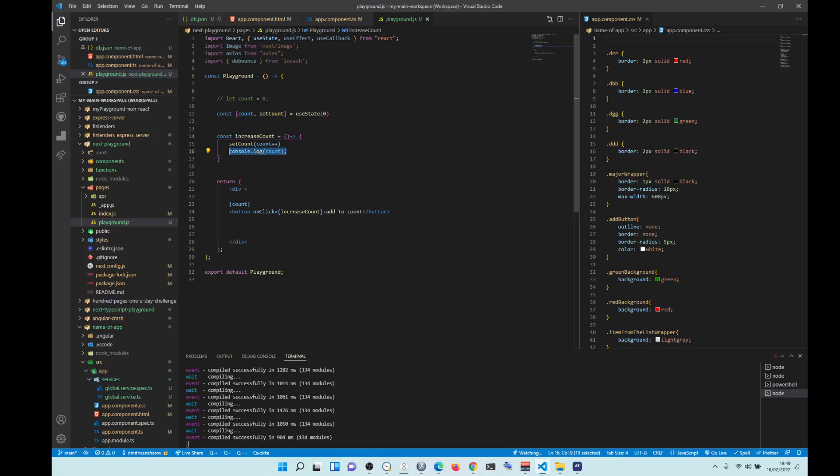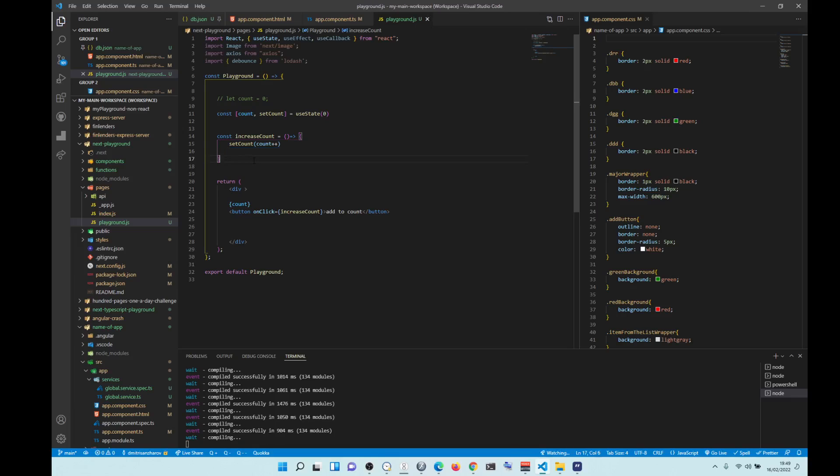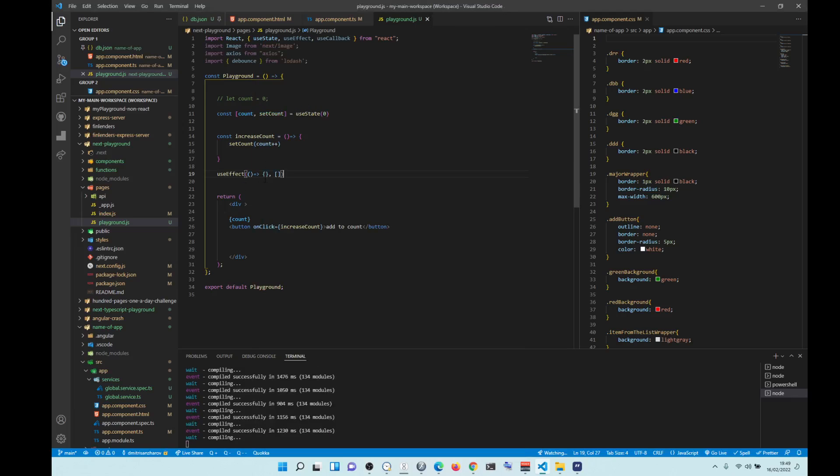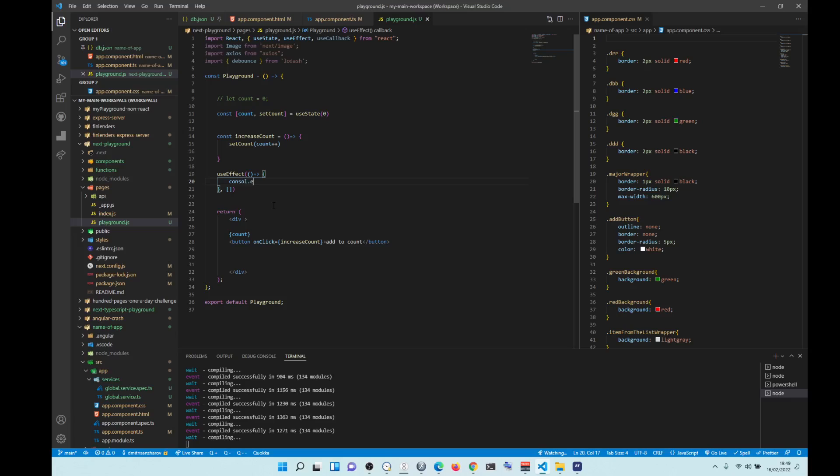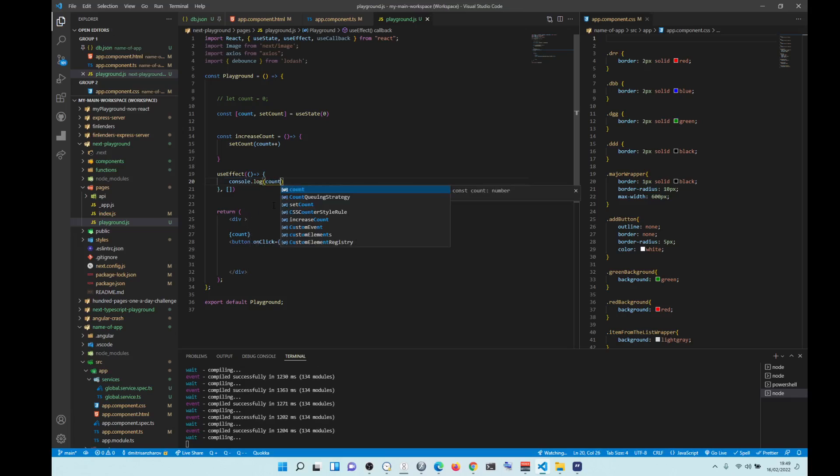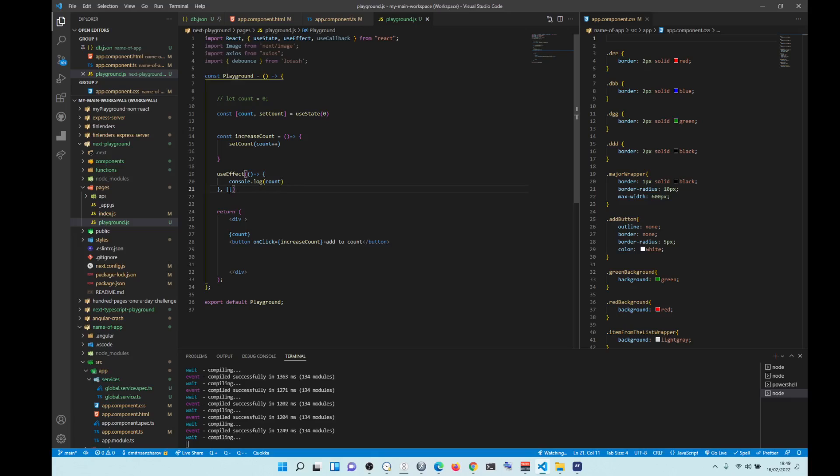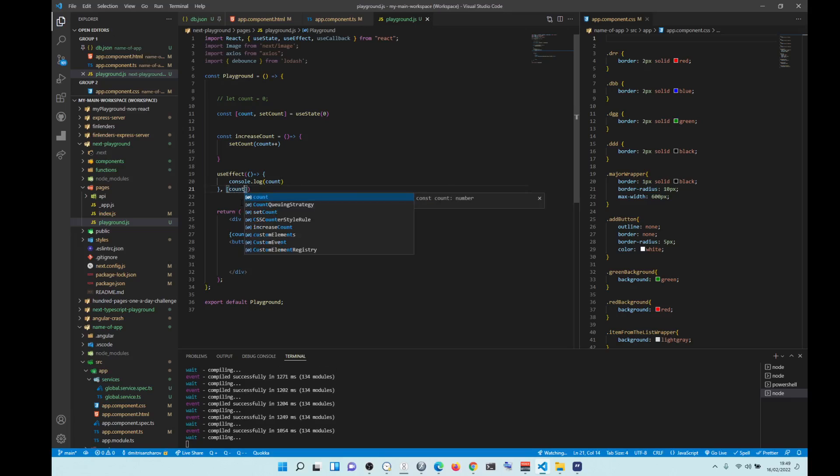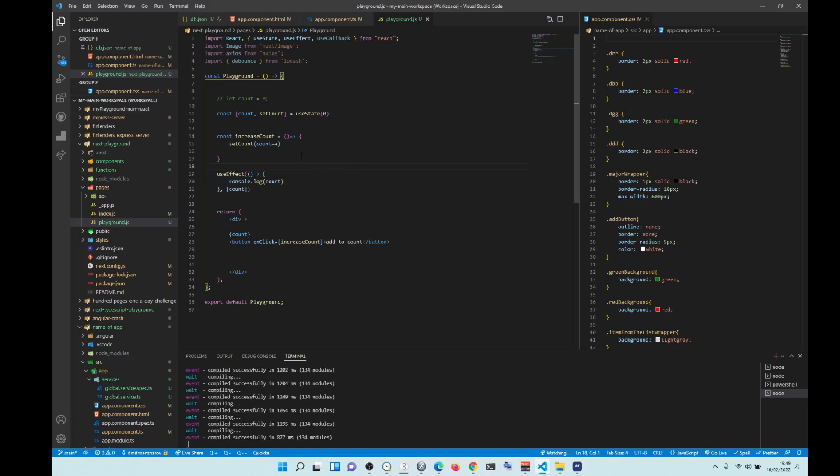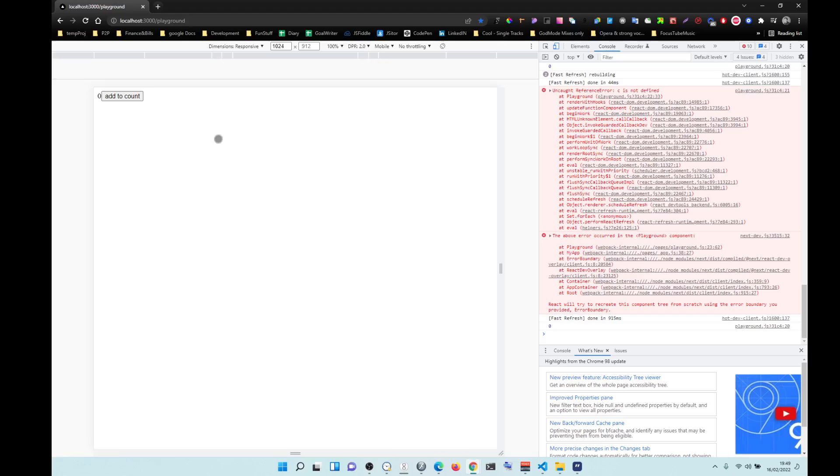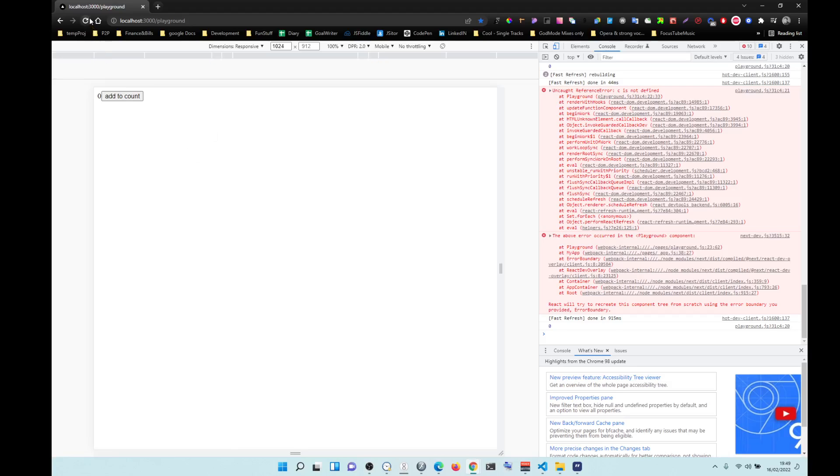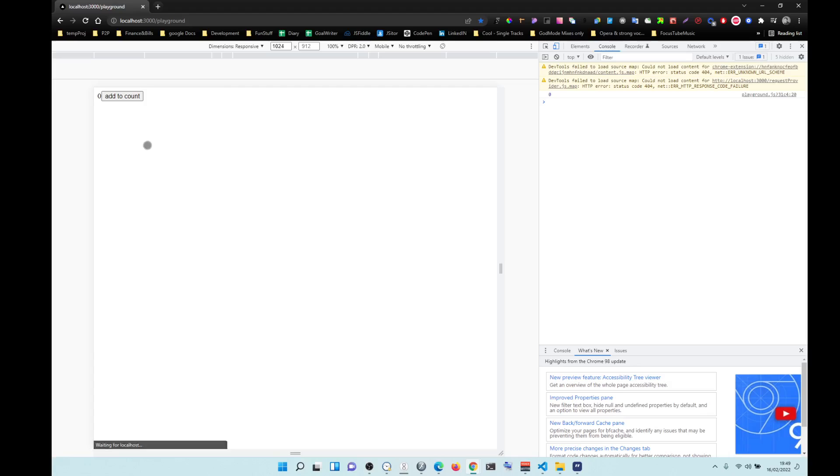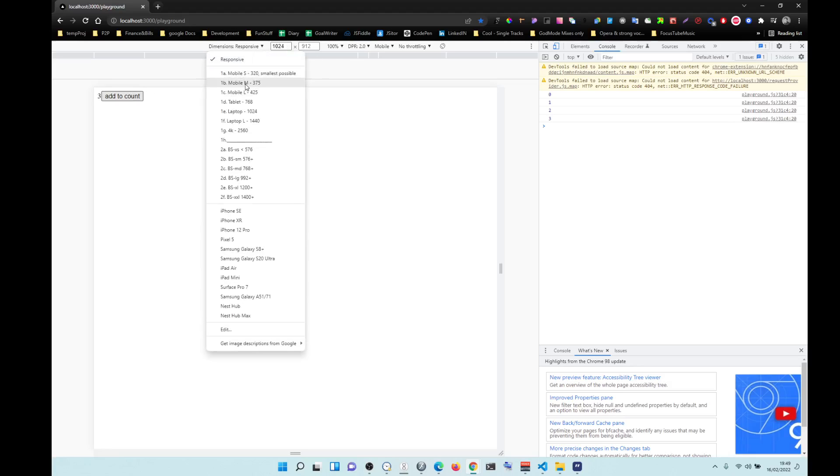Because what's happening is we need to use useEffect and then we need to console log count. And we need to only console log it once the count is changed. So what happens is when the count re-renders, it will then console log it. So you see? Now they're going to be in sync, I think.